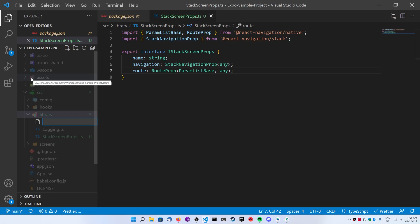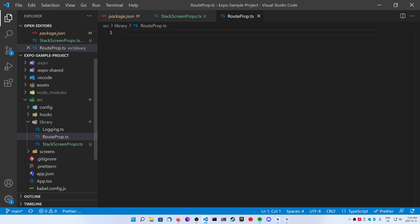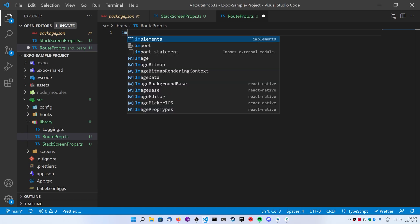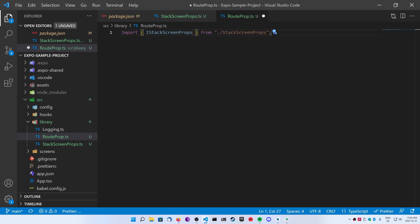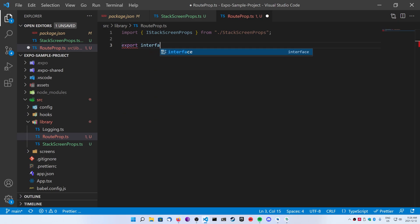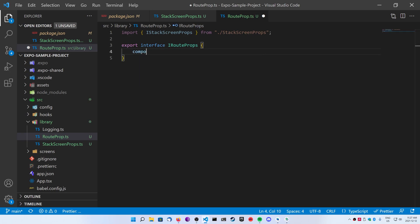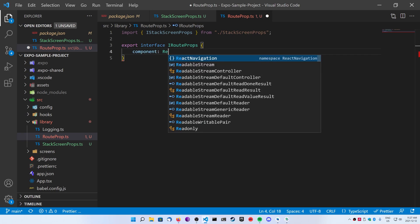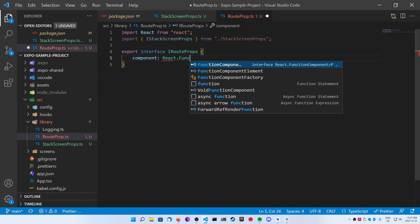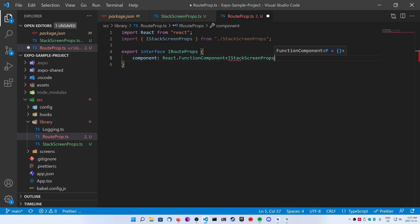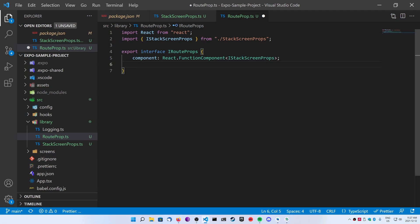Next, inside the library, we're going to create something called a root prop. This is what we're going to use so we can elegantly map all of our screens in one place — something we're creating on the side to make things a little more efficient. Go ahead and import the IStackScreenProps. Now we're going to export the interface IRouteProp, and it's going to have two things on it: the name of the screen and the component. The component key is going to be React.FunctionComponent with IStackScreenProps, and the name is just going to be a string.